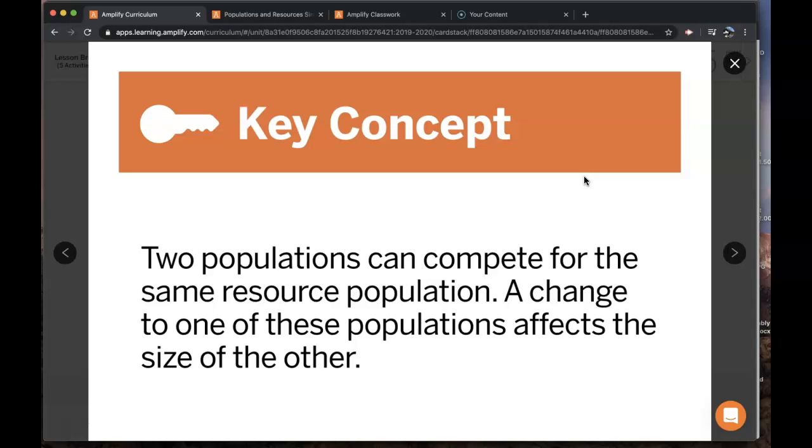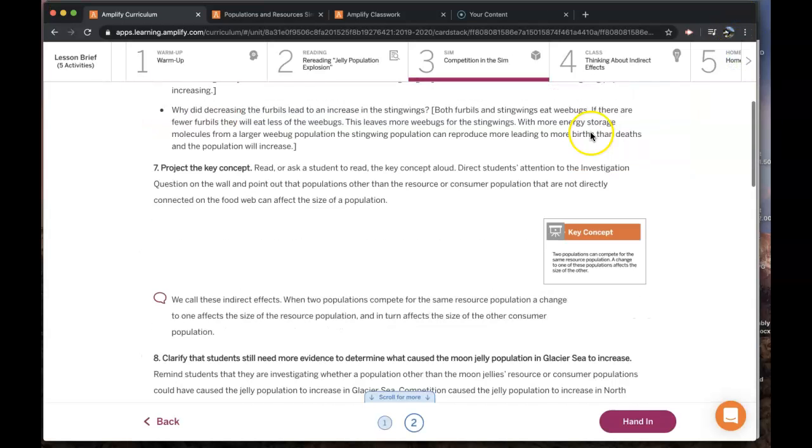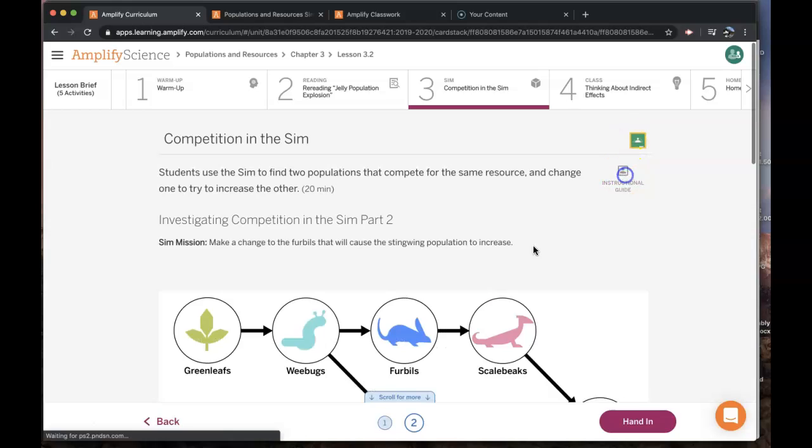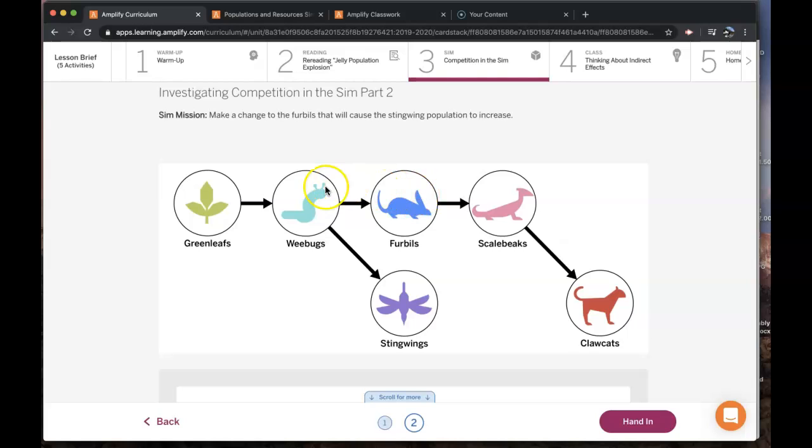This is what we call an indirect effect. When two populations compete for the same resource population, a change to one affects the size of the resource population, and then in turn affects the size of the other consumer population. Changing the size of this consumer population results in a change to the resource population of the weebugs, which then affects the stingwing population.